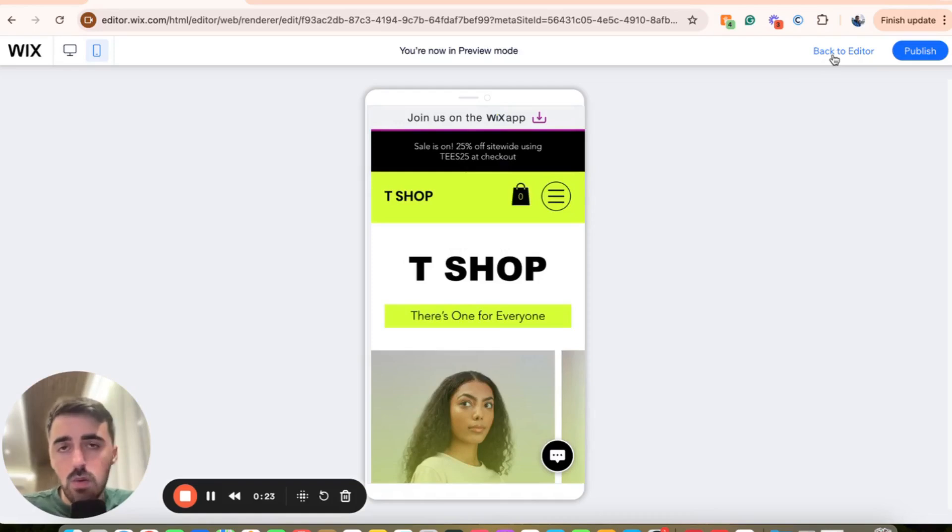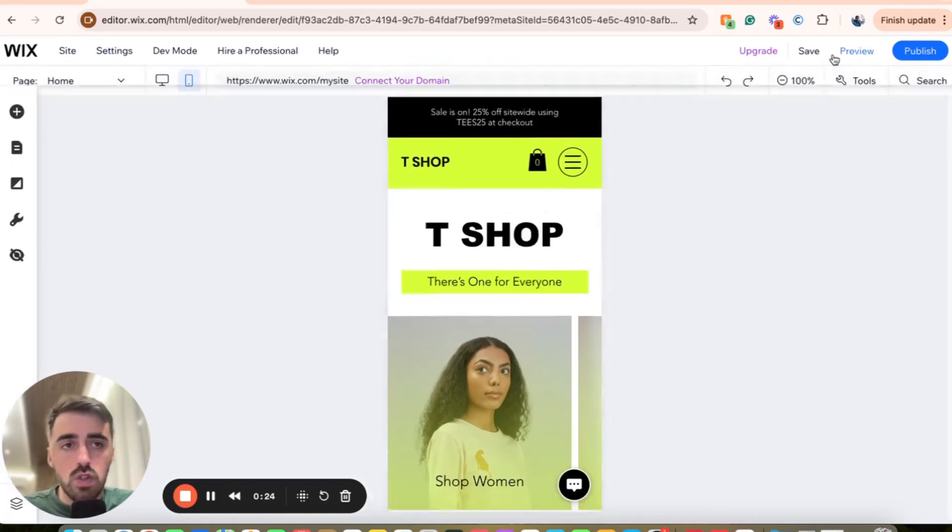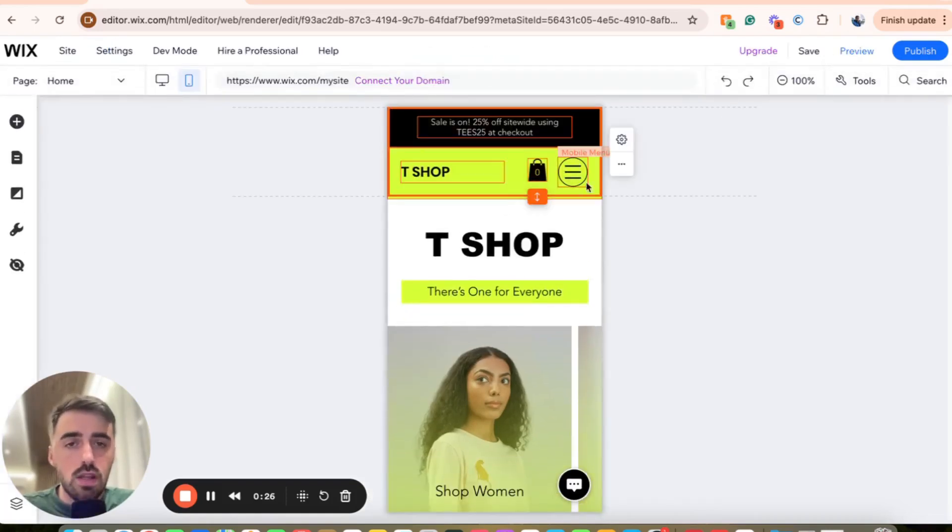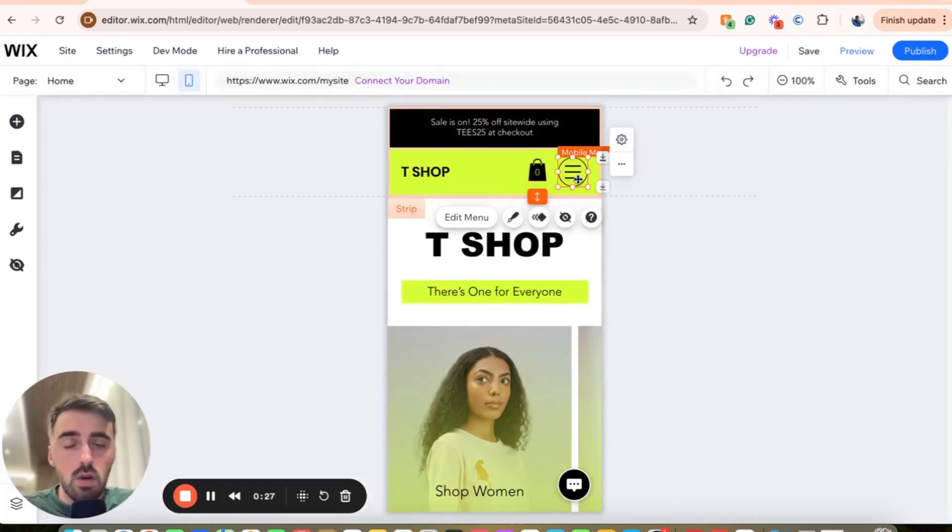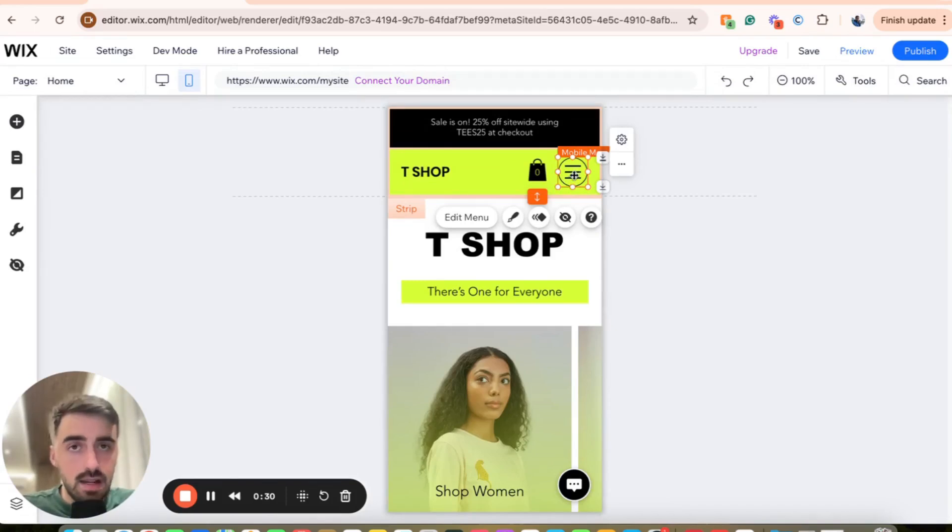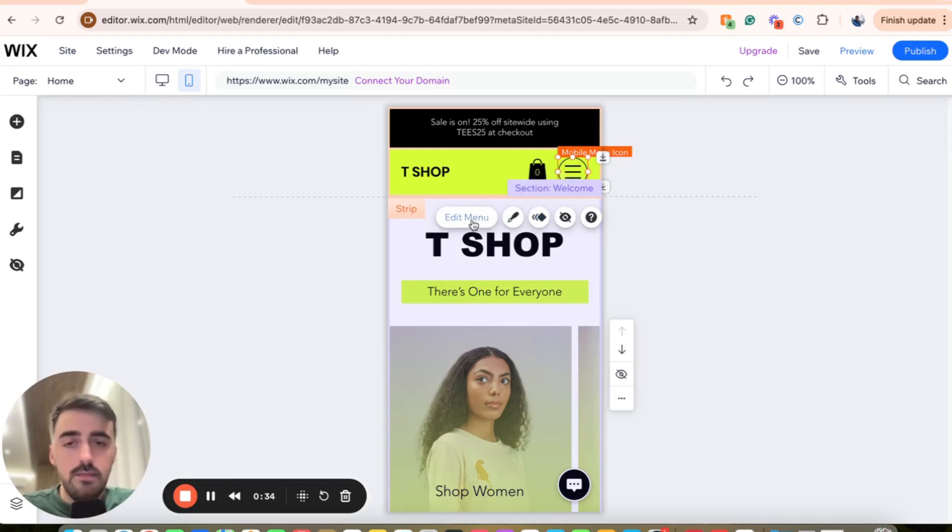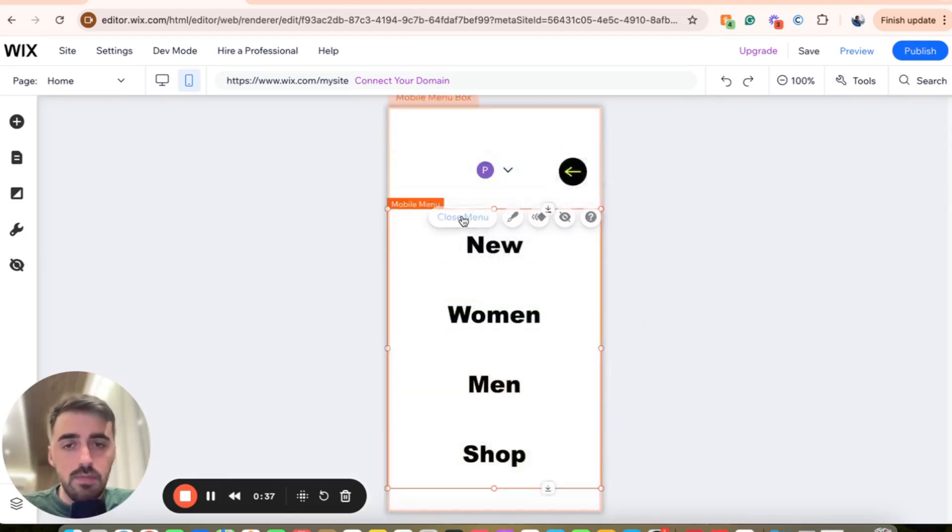The first thing you want to do once you are in your Wix Editor is to click on the hamburger menu or the side menu, whatever it might look like for you, and select it to highlight it. And then a bunch of different options are going to appear below or above it. In my case, it's below. So click on edit menu right here.